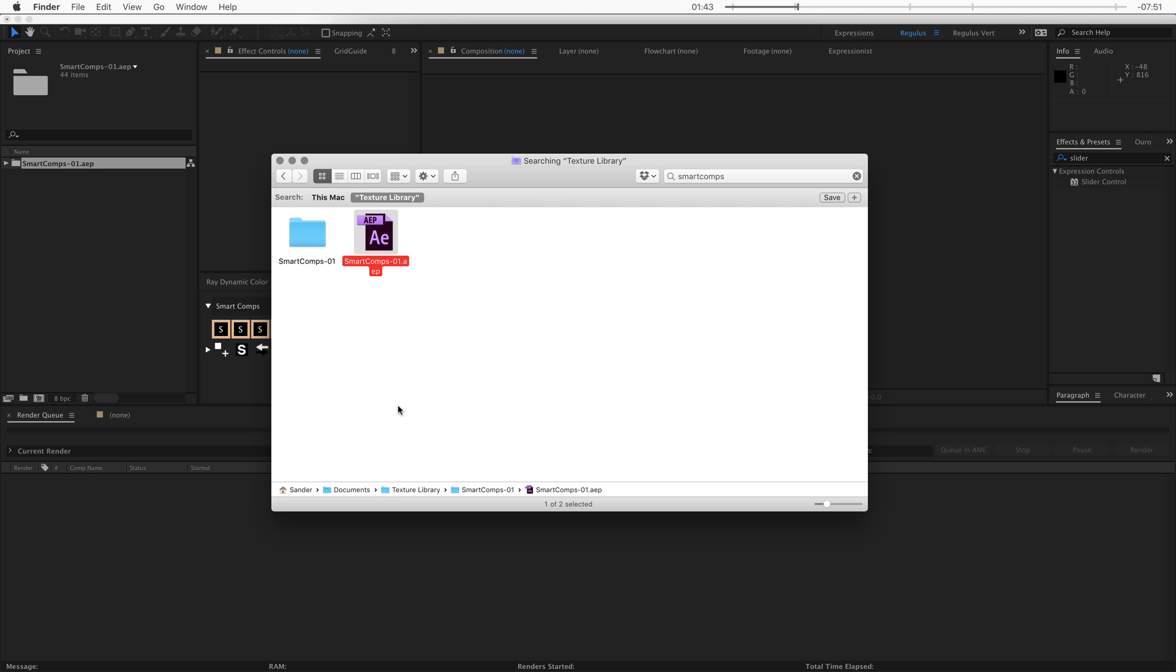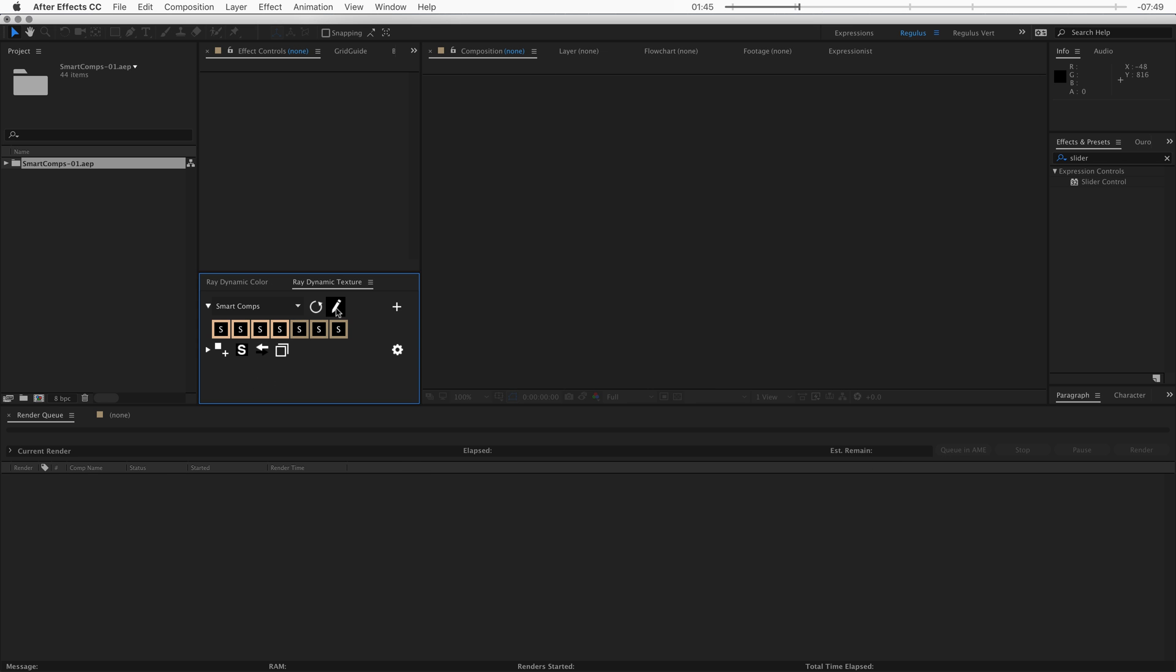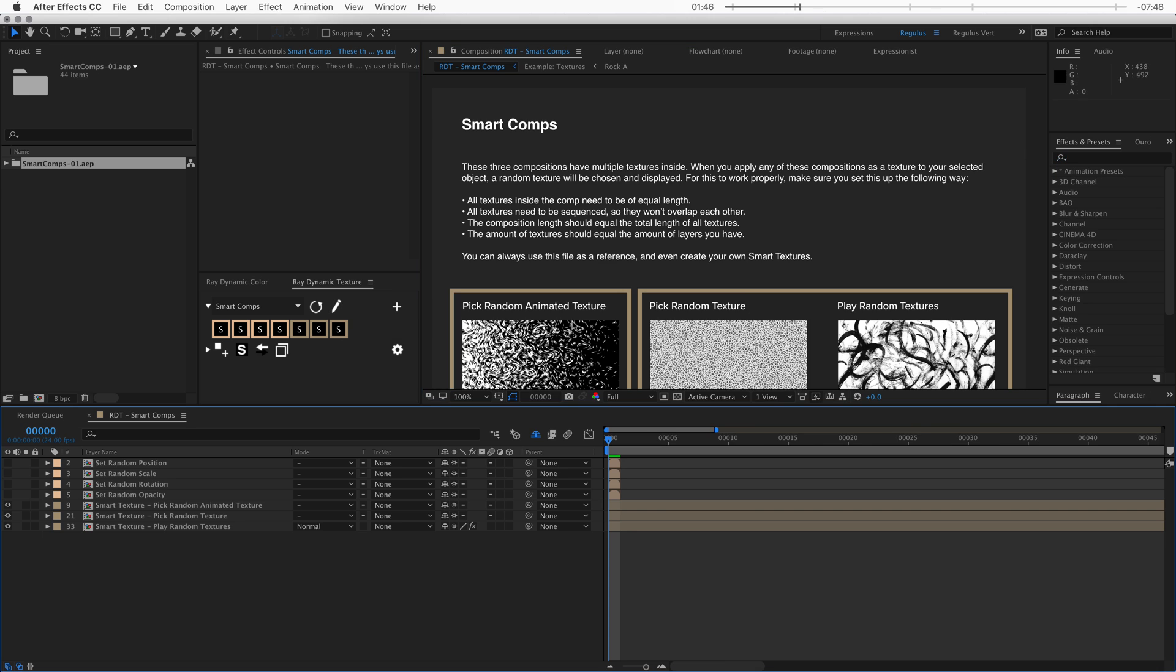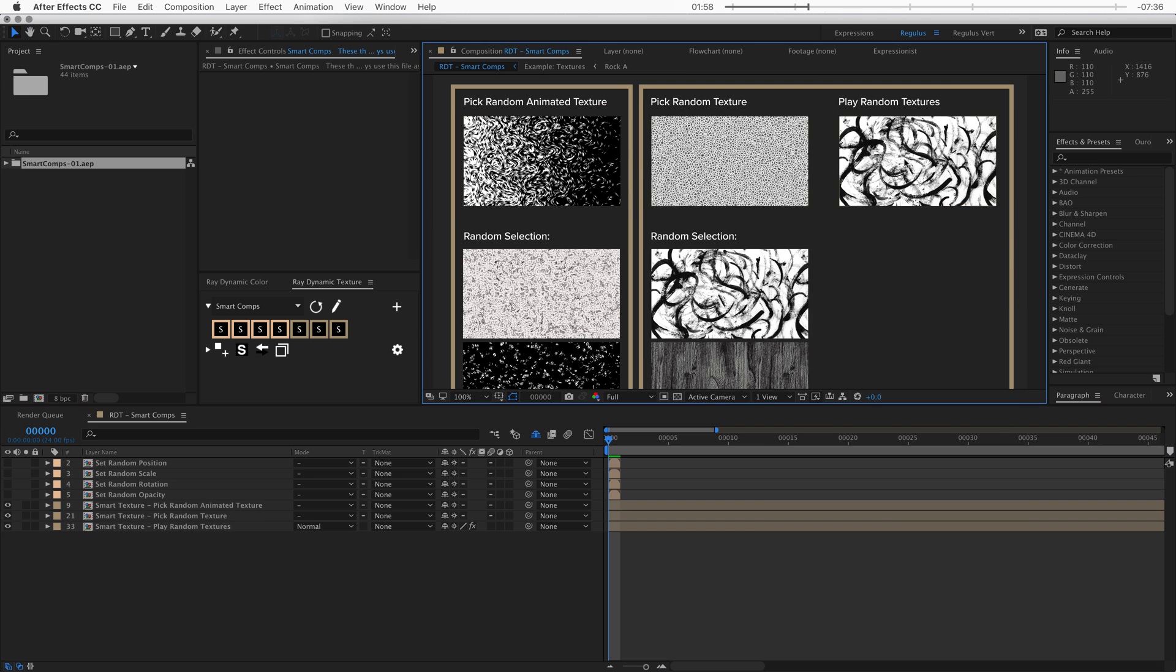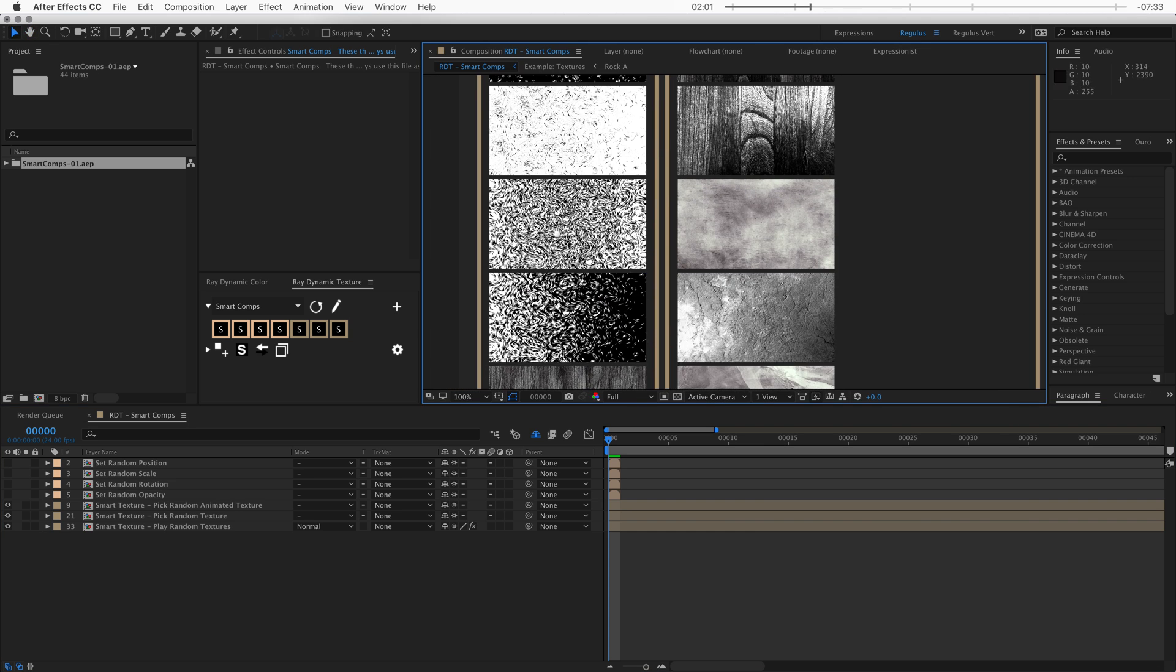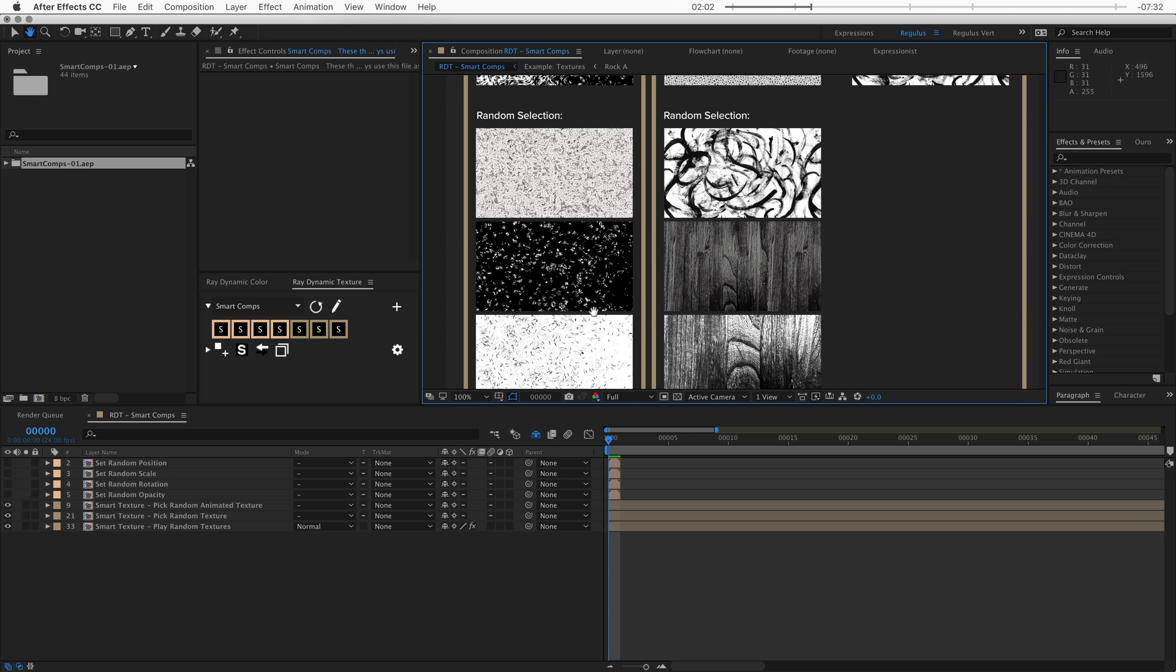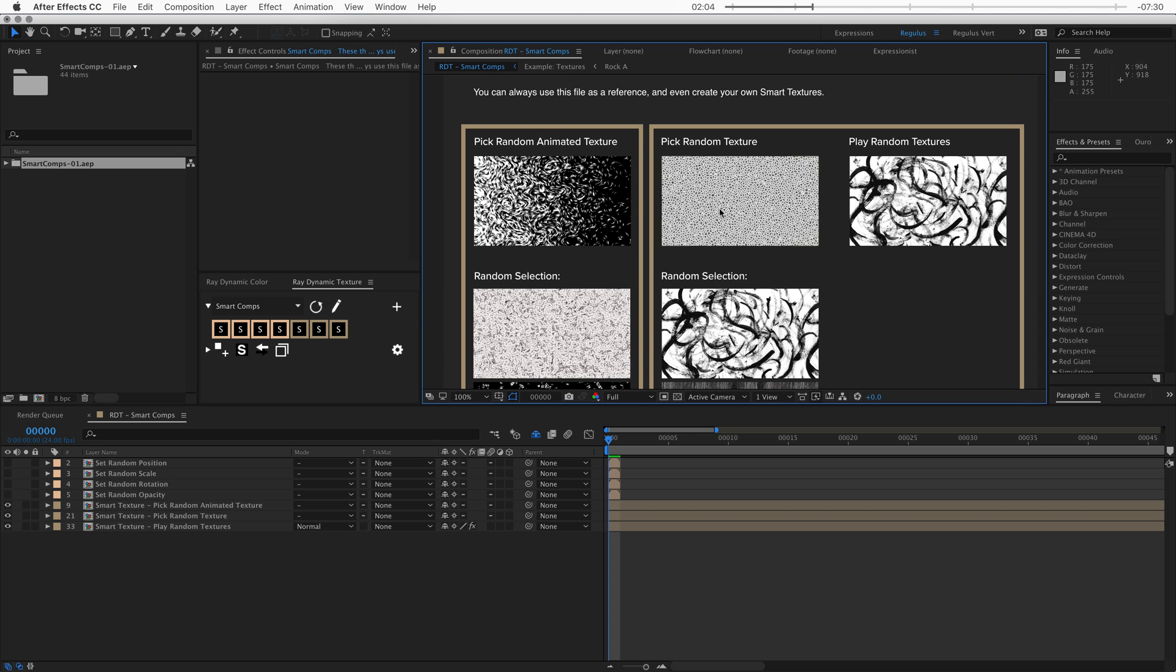Alright, what is a smart comp? Well, these following compositions have multiple textures inside. When you apply any of these compositions as a texture to a selected object a random texture will be chosen and displayed. So these are the three textures and this is the random selection of all the textures that are included in this composition.